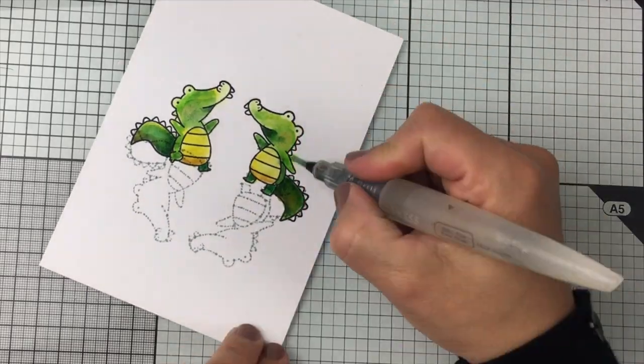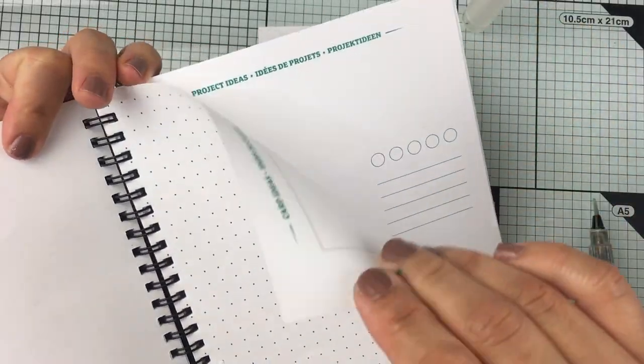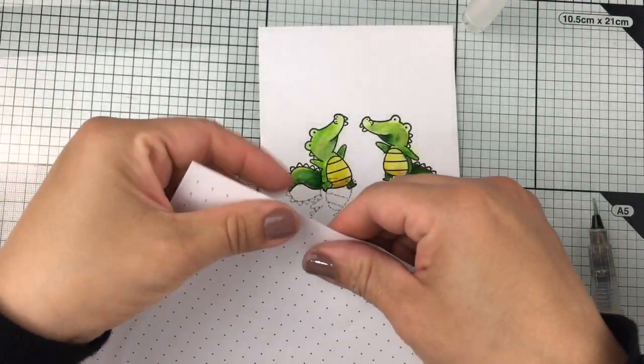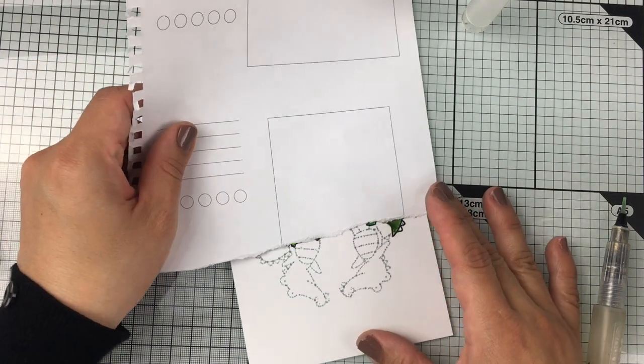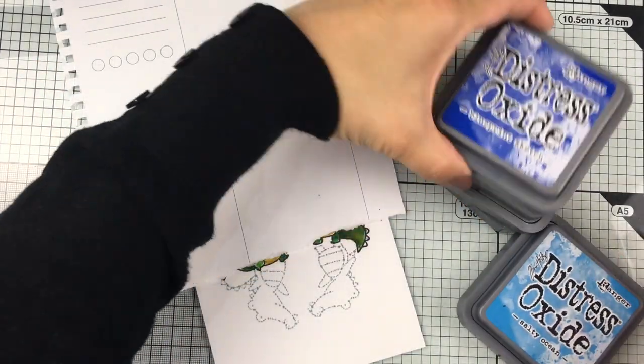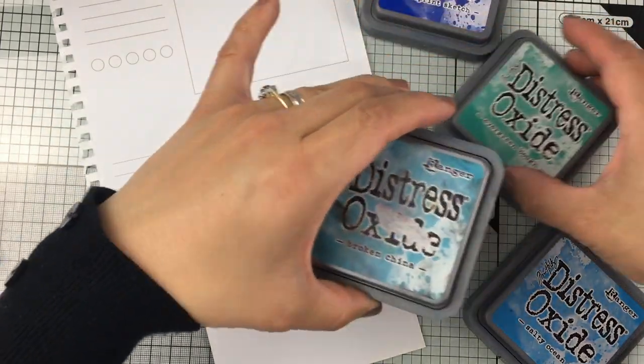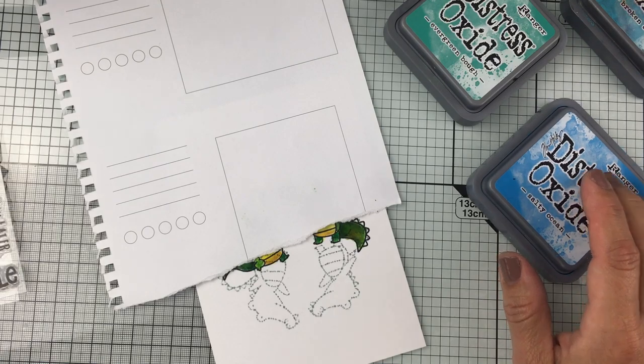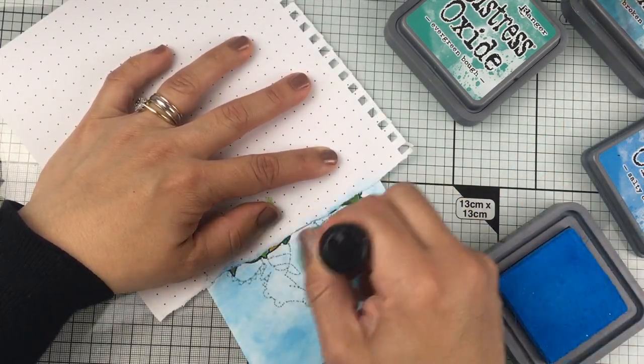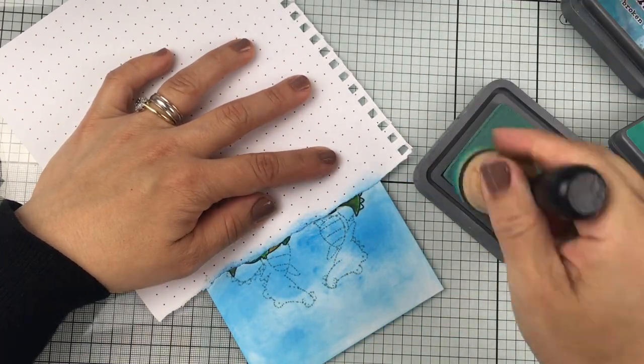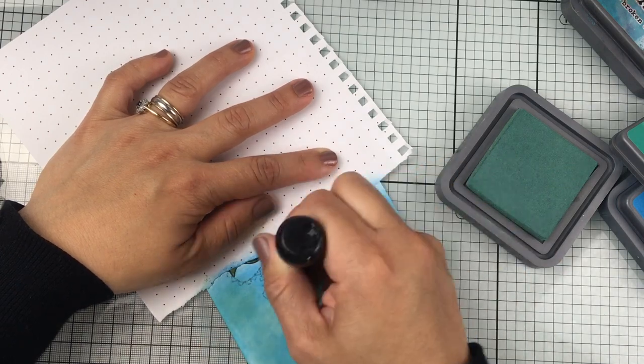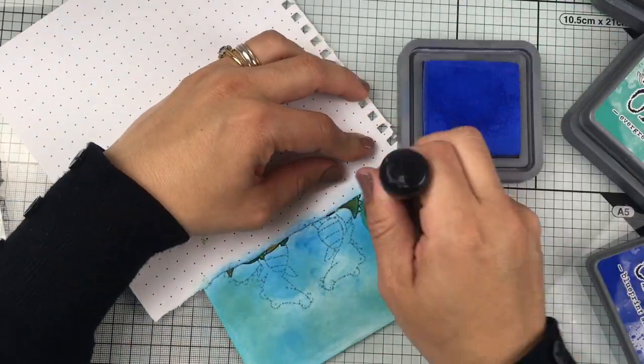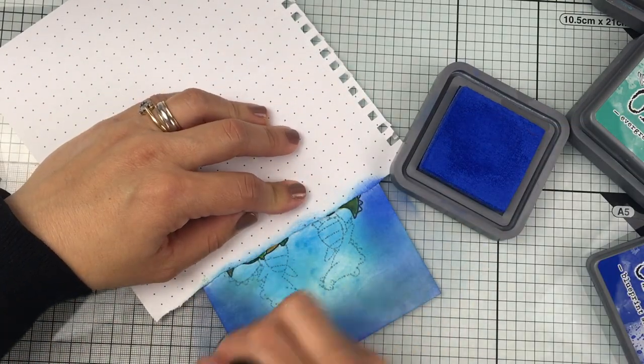I just finished applying the first layer of color and noticed that the distress ink is not vanishing as I thought it would, but it really doesn't matter. Next, I'm going to grab a sheet of paper to create a mask to cover the images and add blue and green shades of distress oxide in the area where I want to create water. I'm going to try to create darker edges or apply darker colors of ink at the edges of the panel.